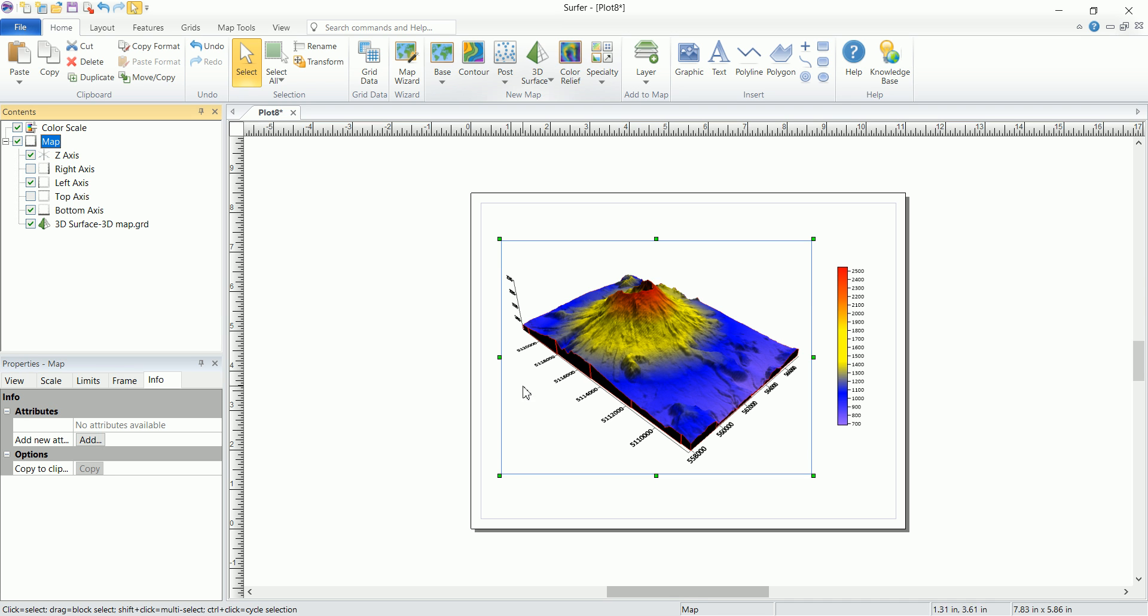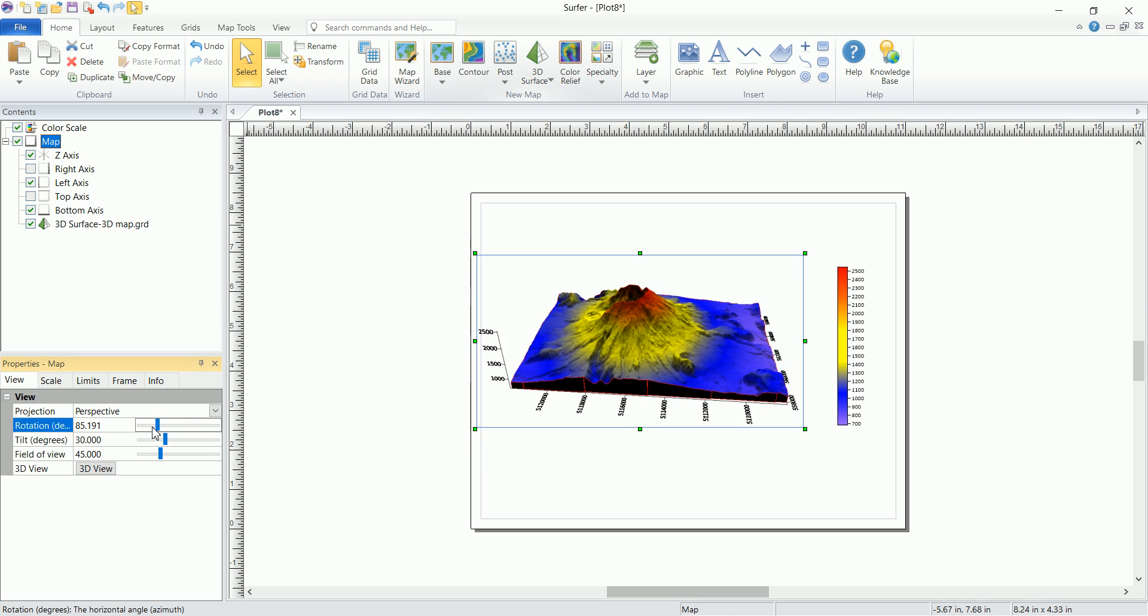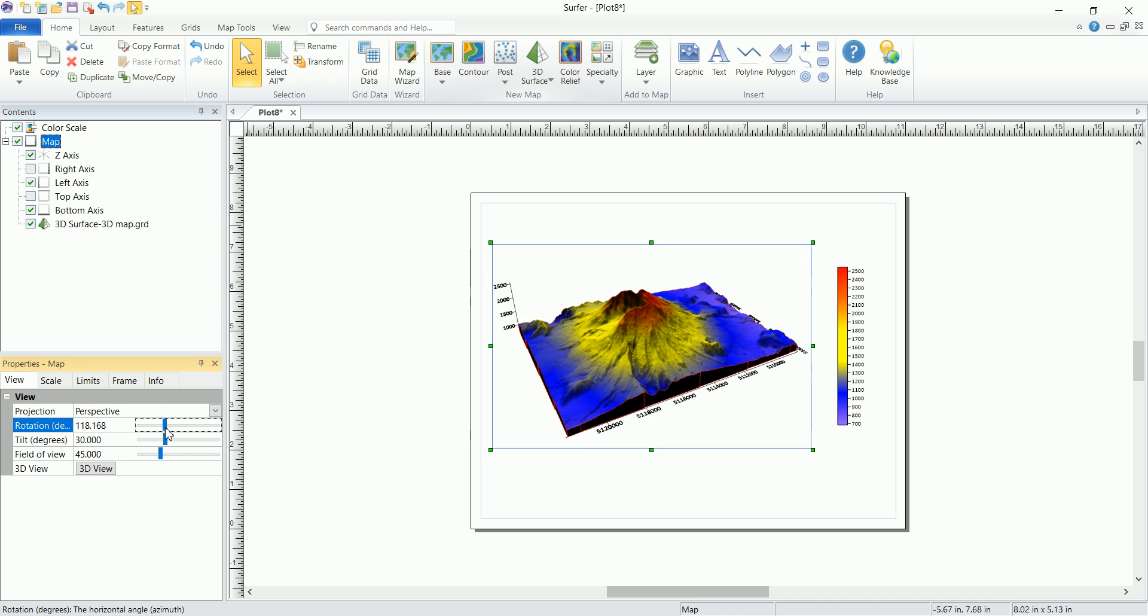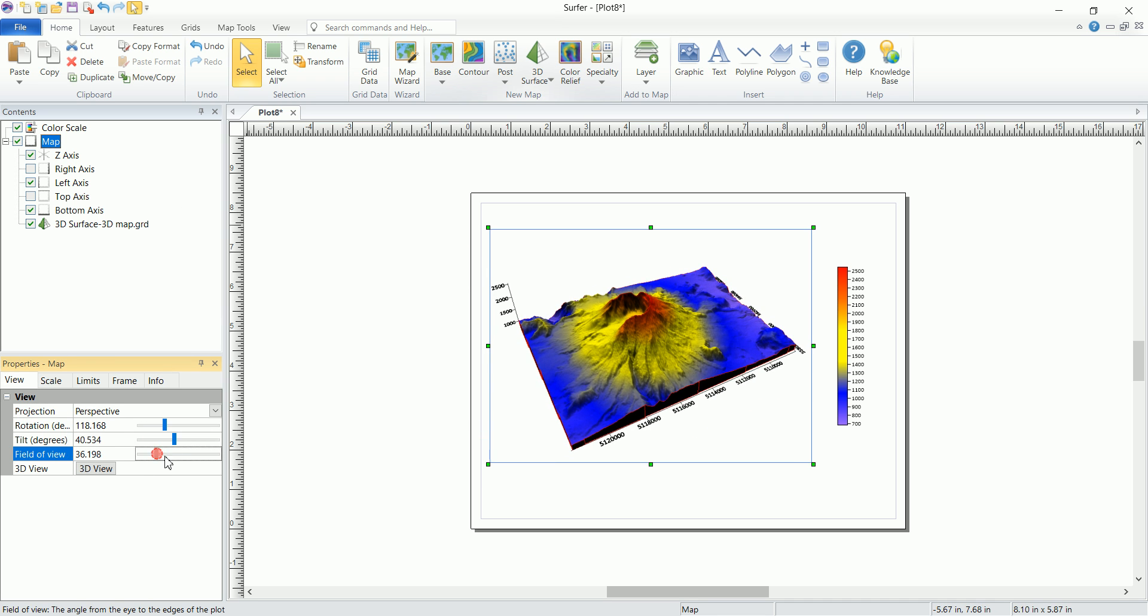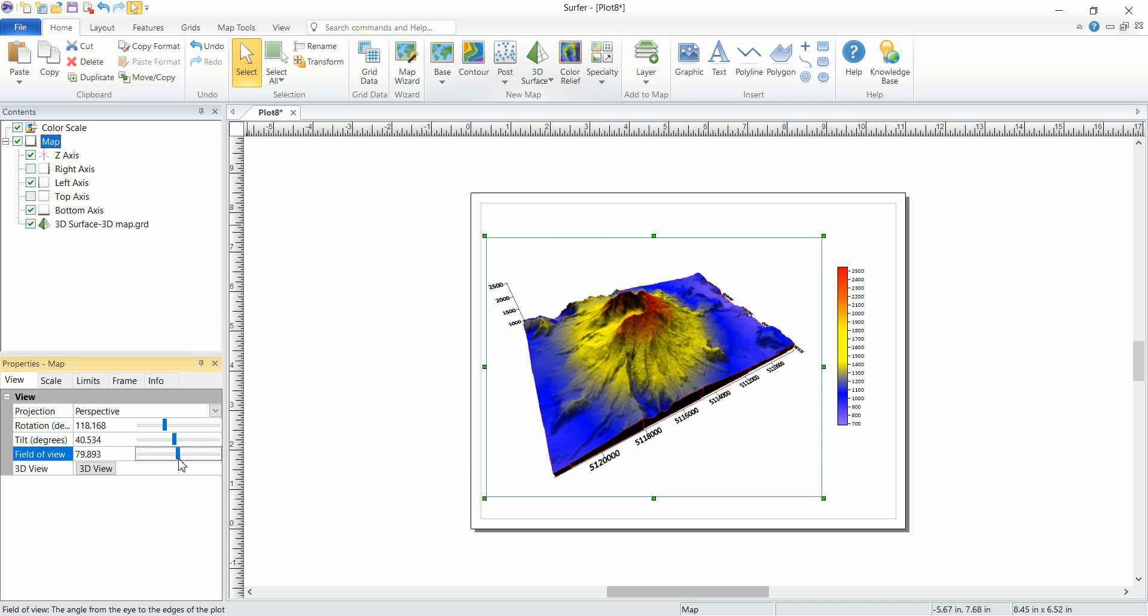You can rotate the map. You can click on the map, if it's a 3D map, you can click on the map and go to view. And you can start rotating the map and get it the way you want it to actually look like.